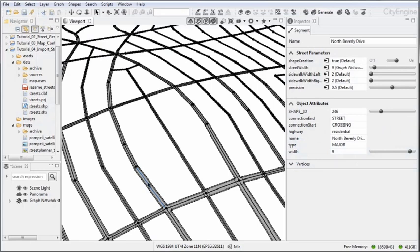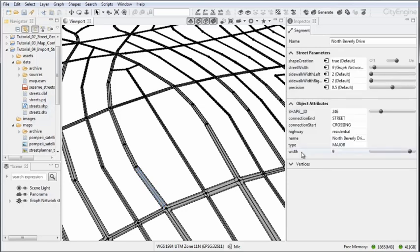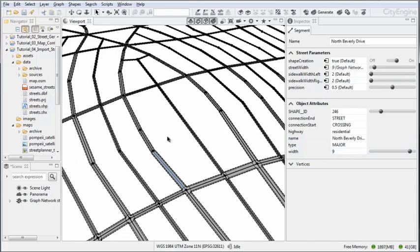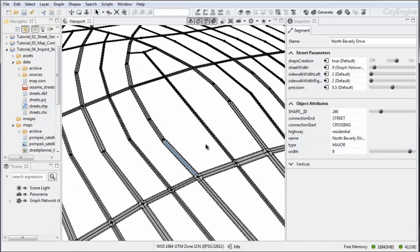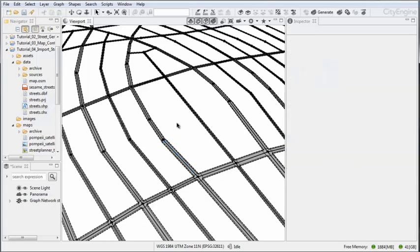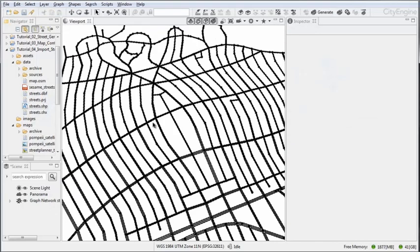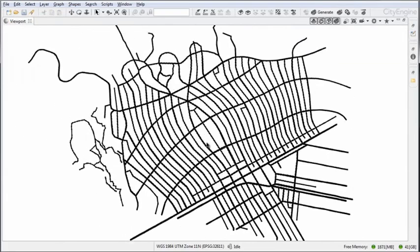Now in this specific case, the shapefile has an attribute which is specifically called 'width'. With this specific name, CityEngine can set the street width to a certain width. In the case of either file GDB or a shapefile, if you are using width with all small letters, the system will actually be able to recognize the street width and map them automatically.